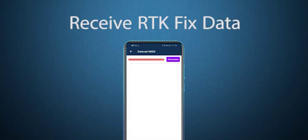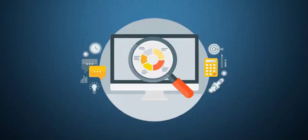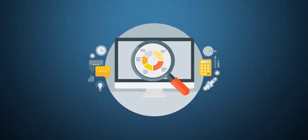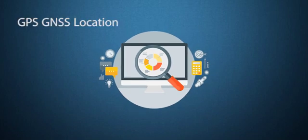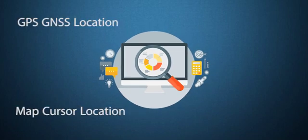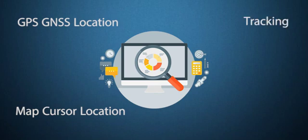Complete the survey using data collection methods like GPS, GNSS location, map cursor location, tracking, and point projection using angle and distance.